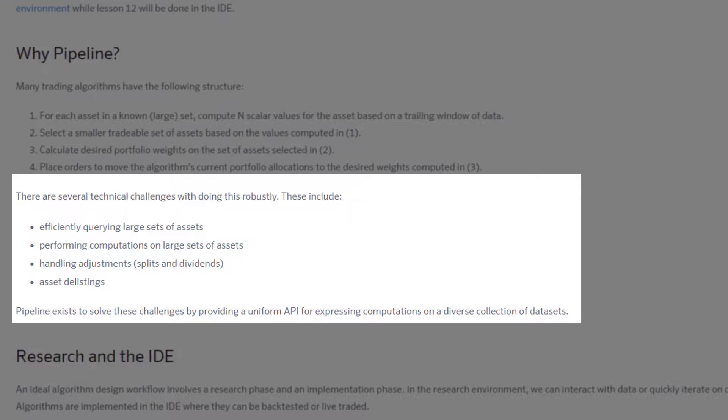You need to be able to efficiently query large sets of data. Normally market data is what you will pull up, such as open, high, low, close, and volume as well. Nowadays you need to pull up fundamental data.